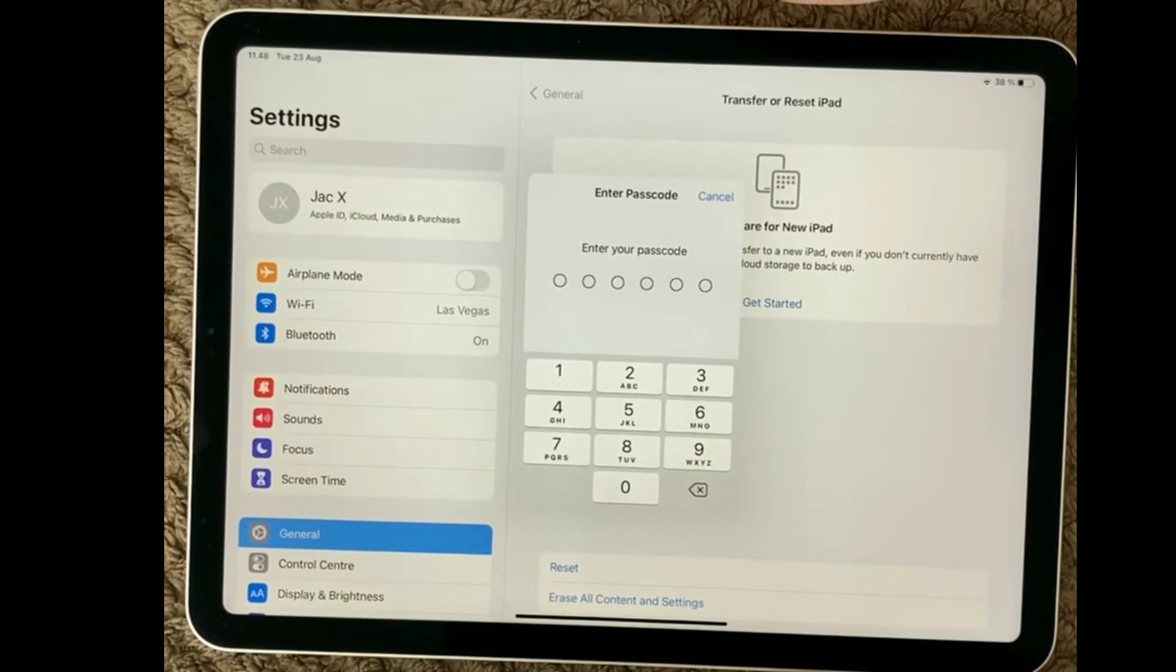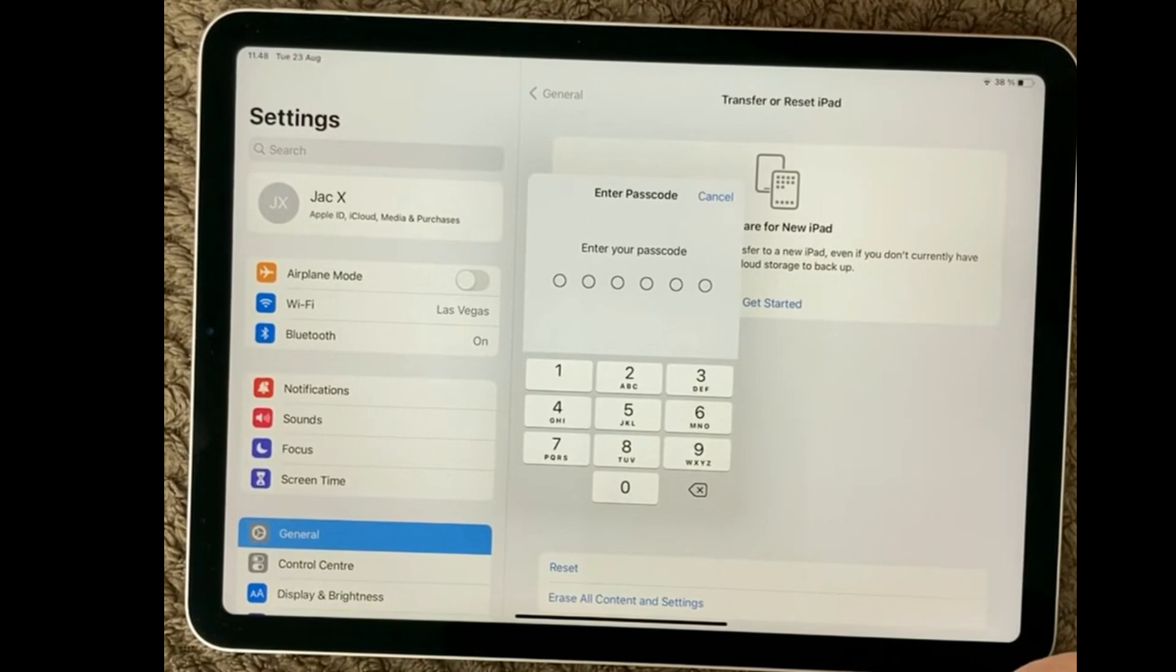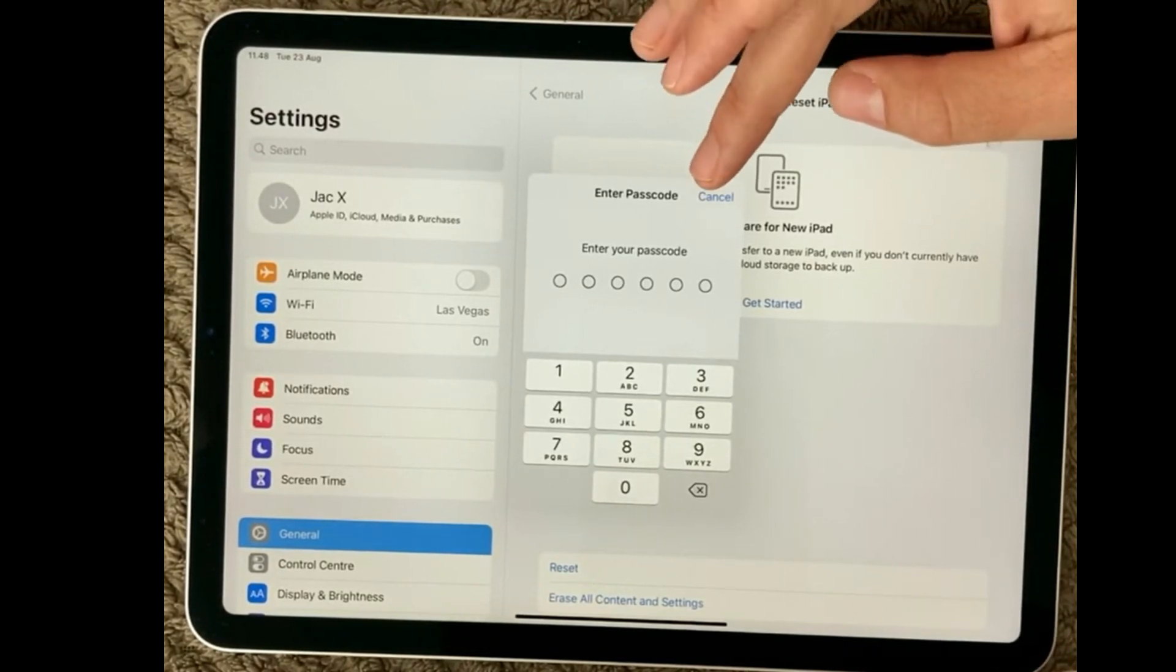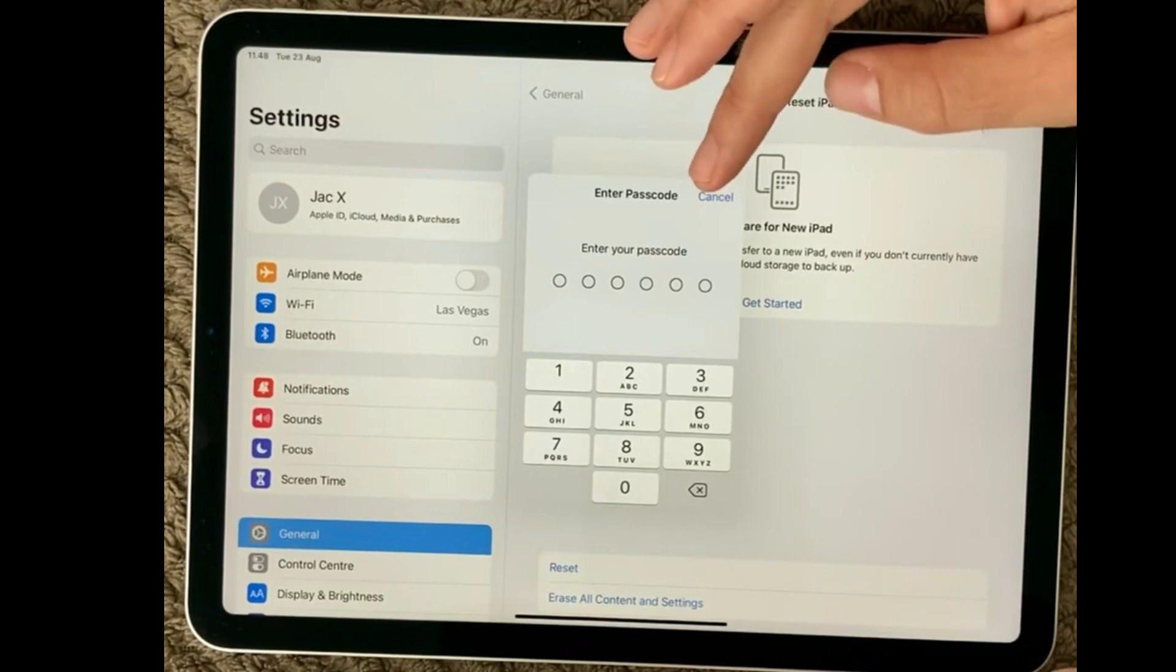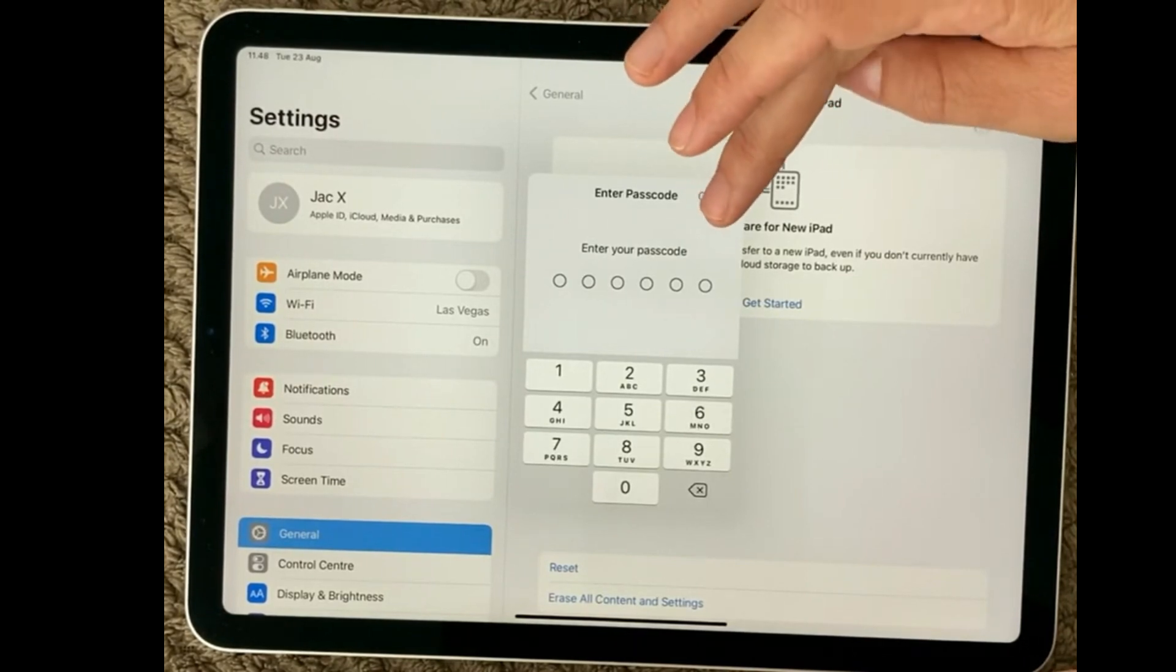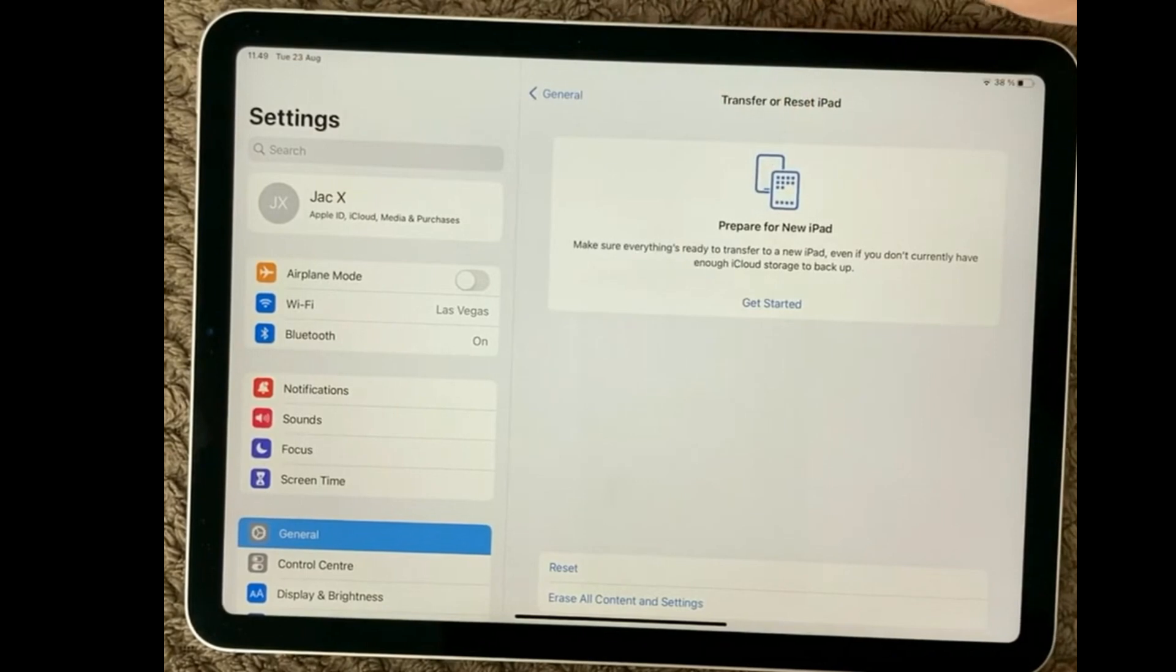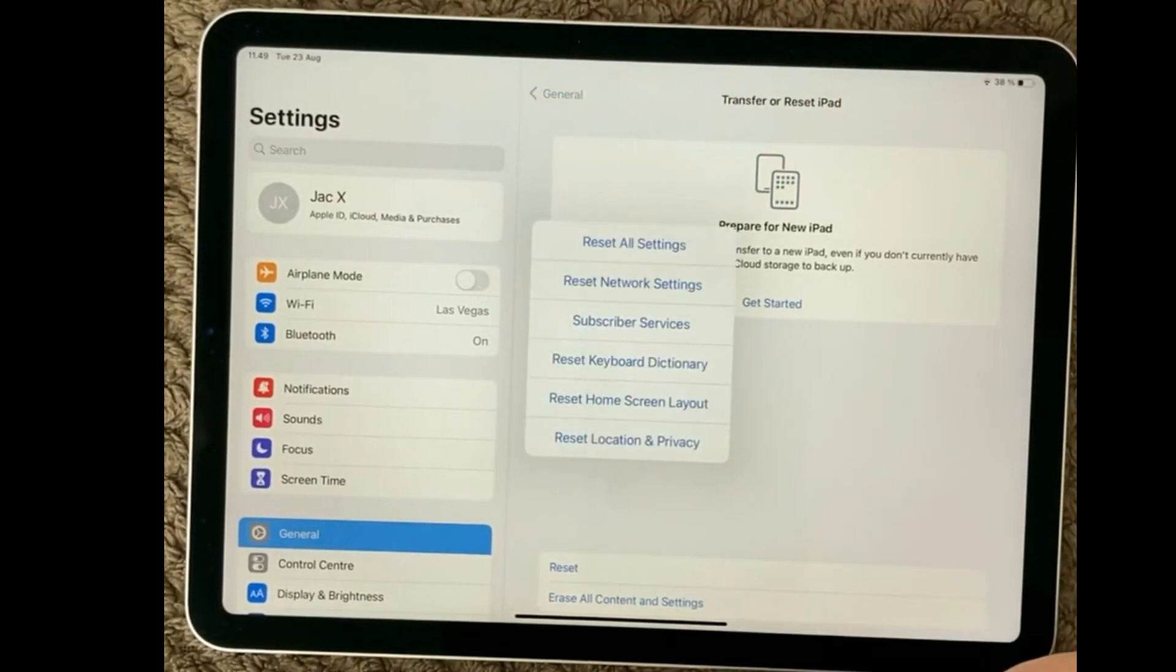Also be aware it will also reset your Bluetooth settings. So if you have a connection to a Bluetooth or whatever, then make sure to reconnect those Bluetooth devices again.